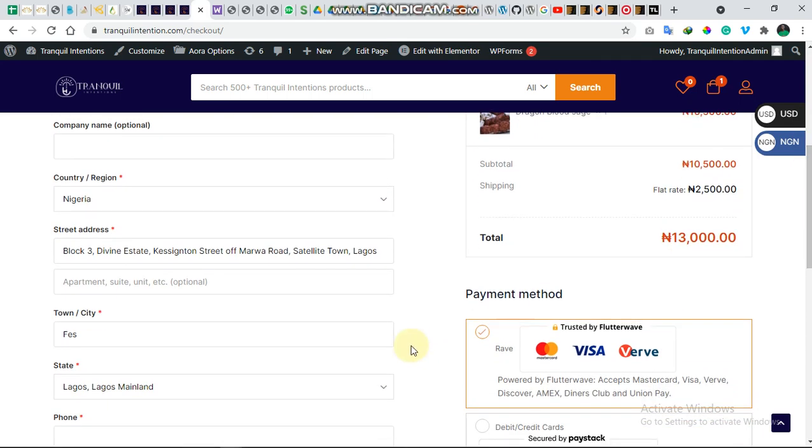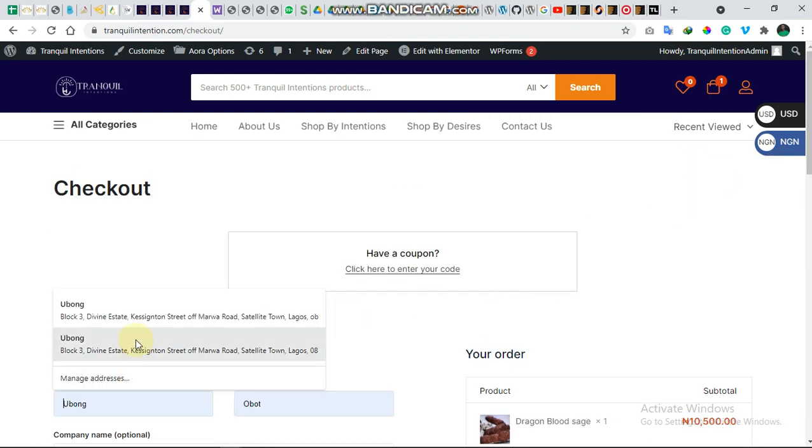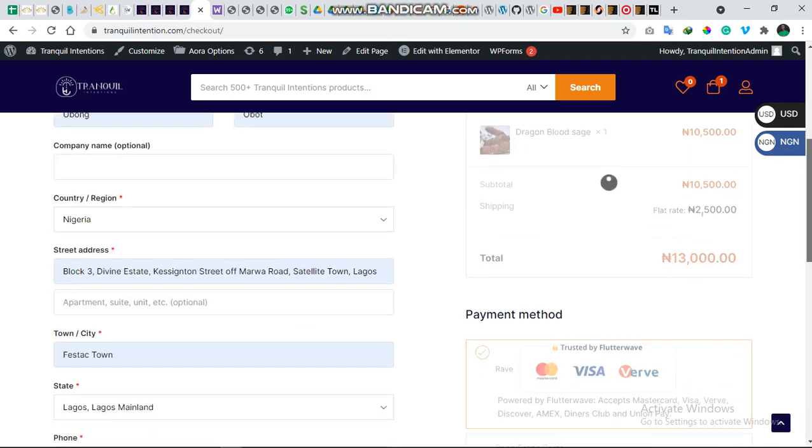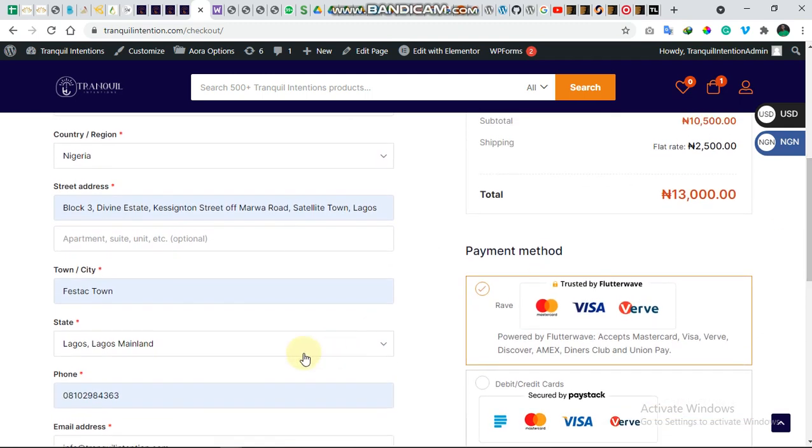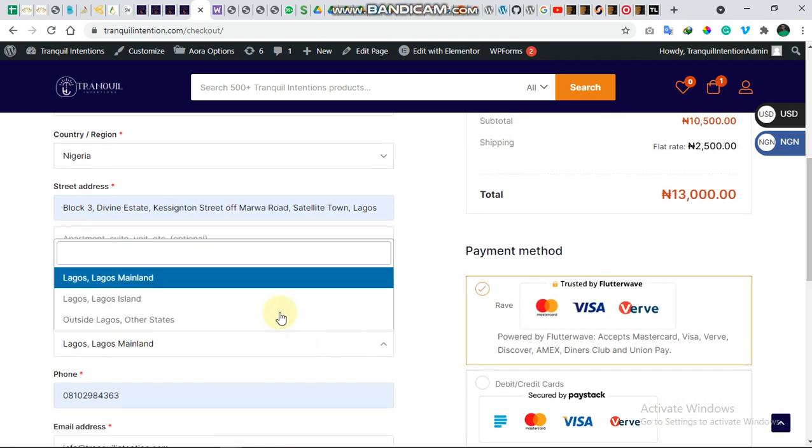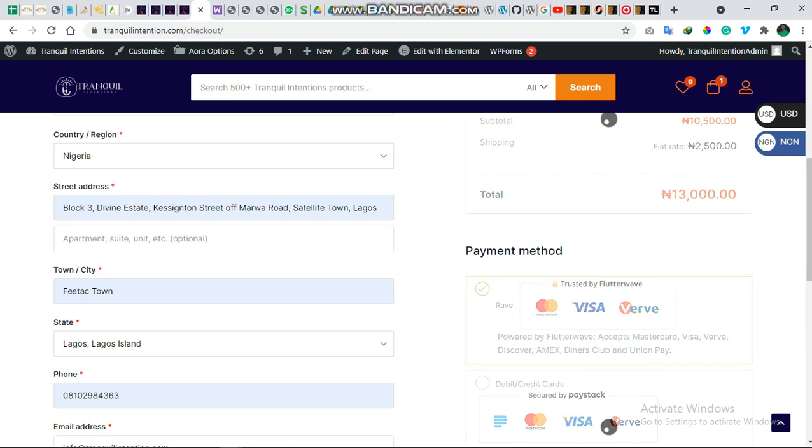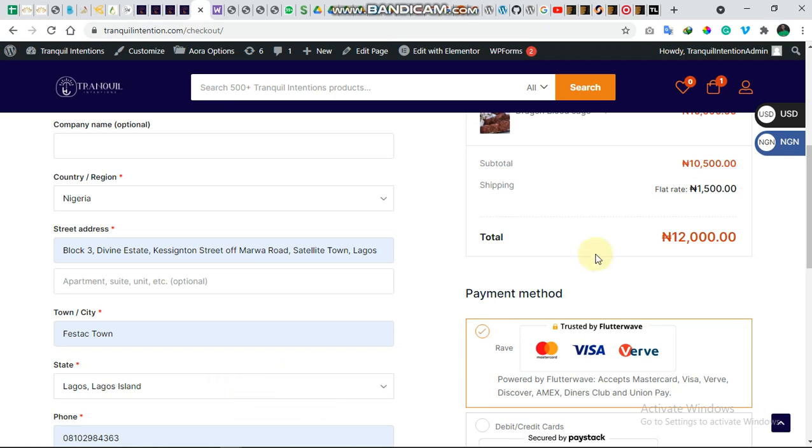So right here, if you see, it's already picking Lagos Mainland. It's set to 2,500. Let's change this state to Lagos Island. If you look at it, you'll see that this is 1,500 because it's been changed from Lagos Mainland to Lagos Island. So remember we gave Lagos Island a flat rate amount of 1,500 and the Lagos Mainland an amount of 2,500.